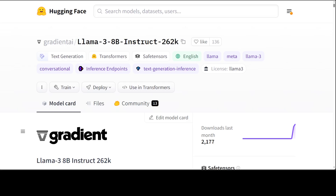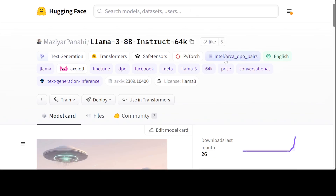Meta released the Llama 3 model last week and since then a lot of interesting things have been happening with this model. Today I stumbled upon a couple of models which are fine-tuned versions of Llama 3 by Gradient, and then there were a few others who have increased the context length of Llama 3 from its original 8k to 262k, as shown on your screen with this model.